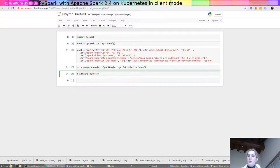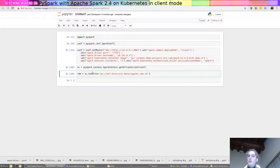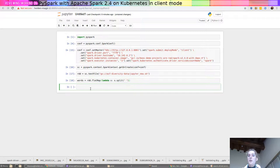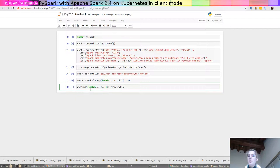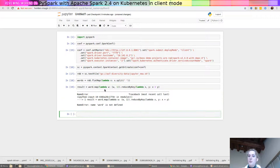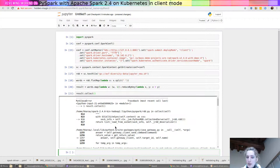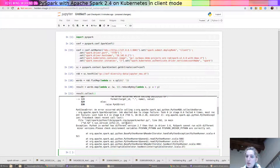So we're going to do our word count asf diversity data jupyter underscore new dot sh. Okay so then we go ahead and we go x dot split on space. Words dot map w w comma one dot reduce by key lambda x comma y x plus y. Oops oh this is words dot map. Not happy, what's wrong?